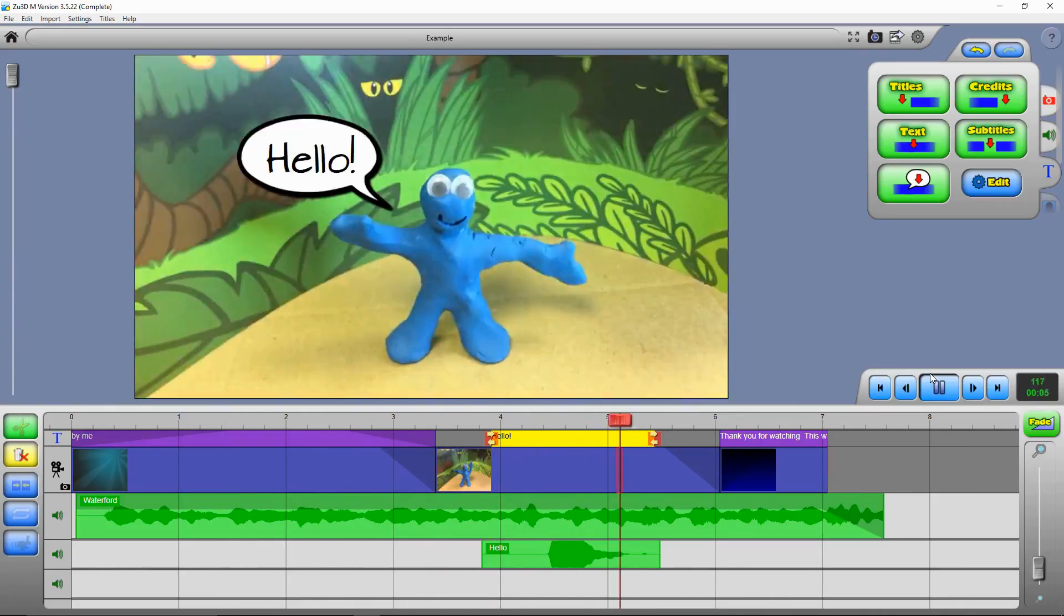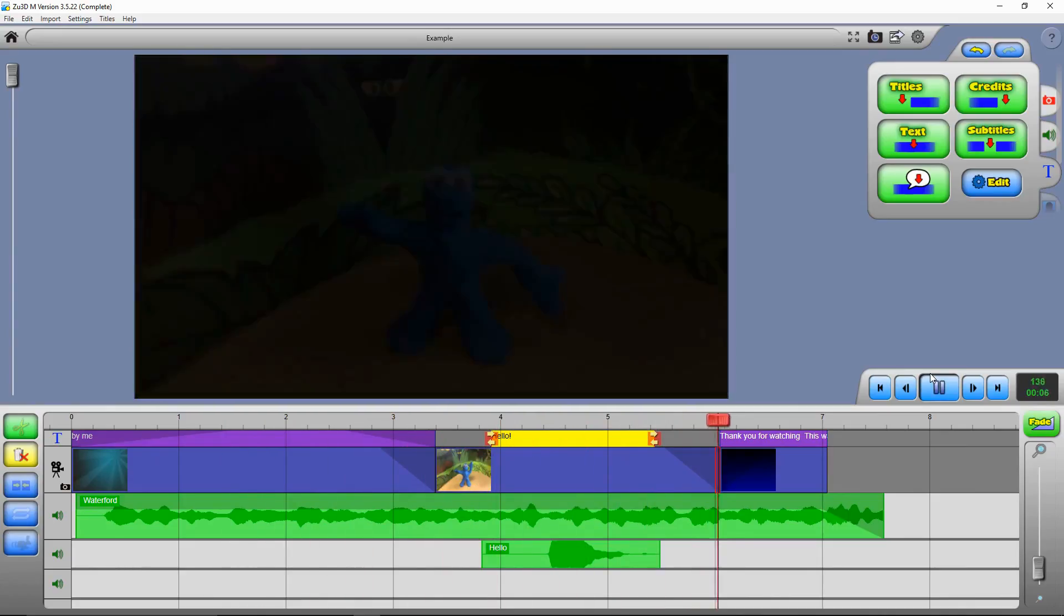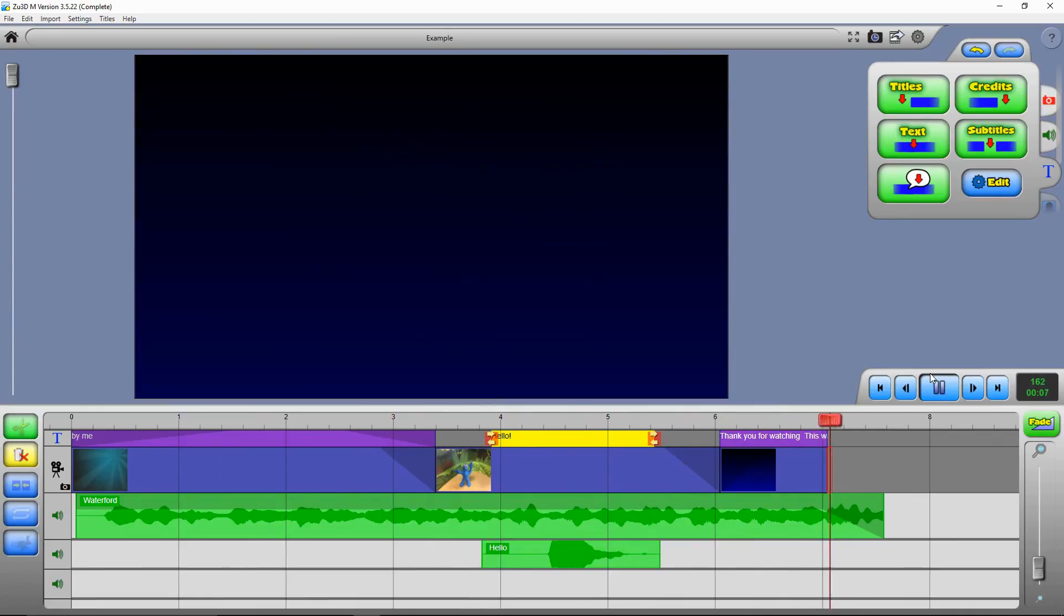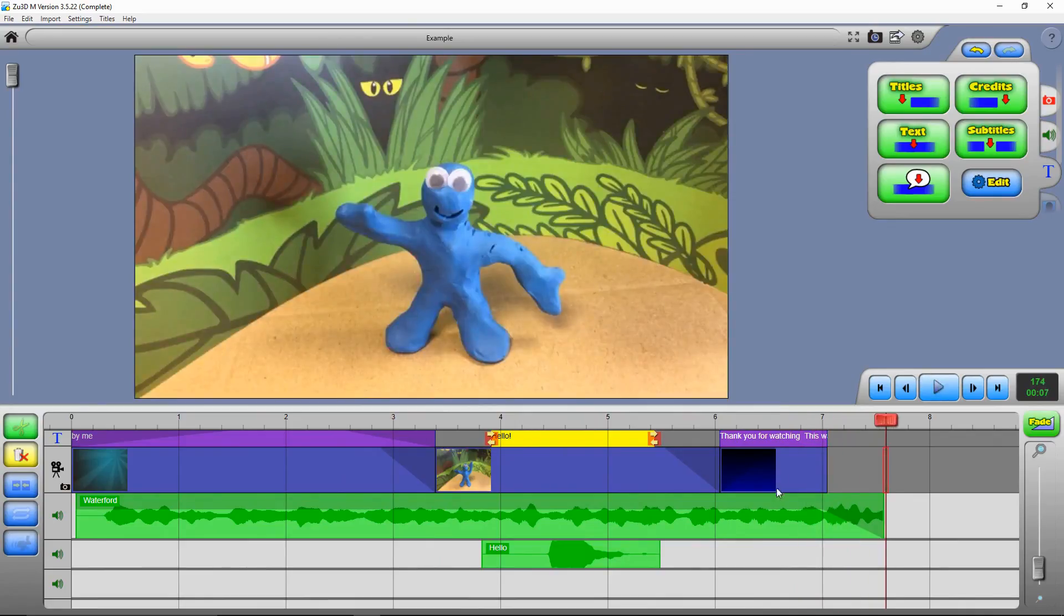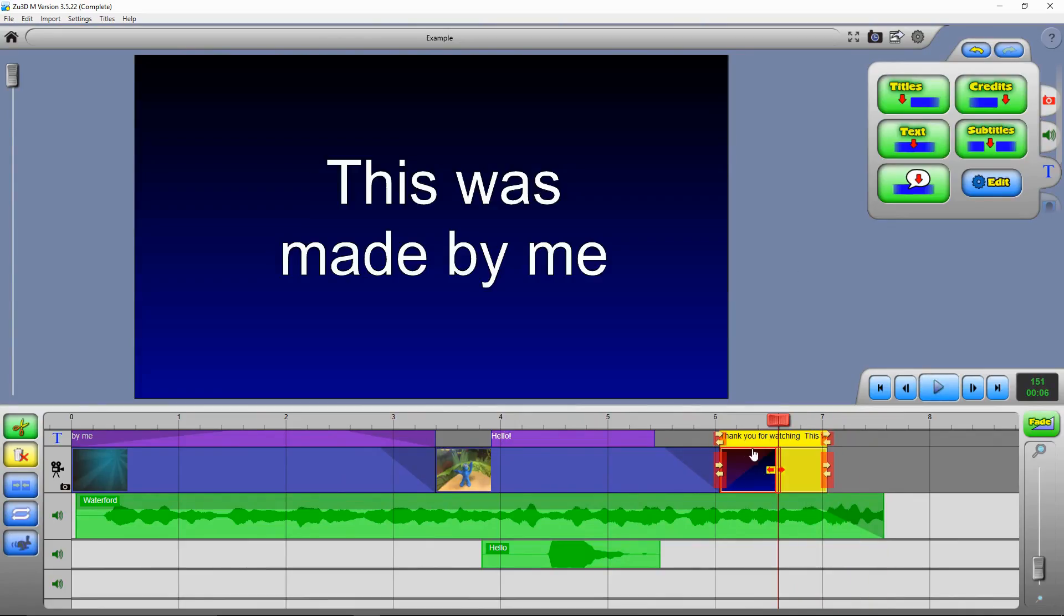Hello. There it is. That last title was a bit quick. So we can select it.